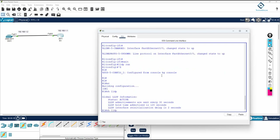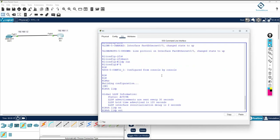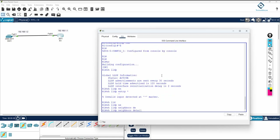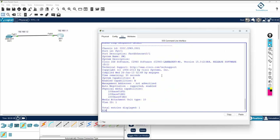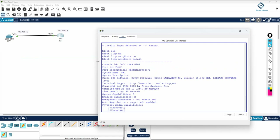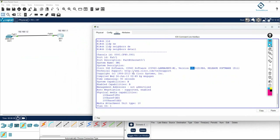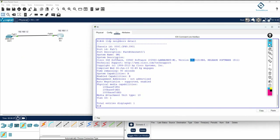The command 'show lldp entry' is actually not supported in Packet Tracer, so we will use EVE-NG or GNS3 for that. Using 'show lldp neighbor detail', we can see one device is connected. The device name is SW1, the operating system and version are shown — version 15.0 — along with other details.